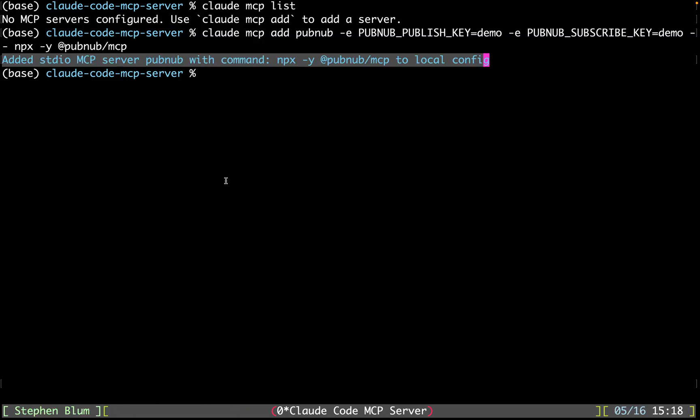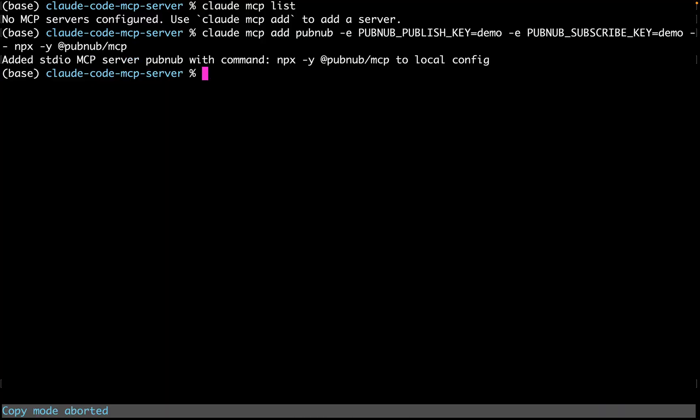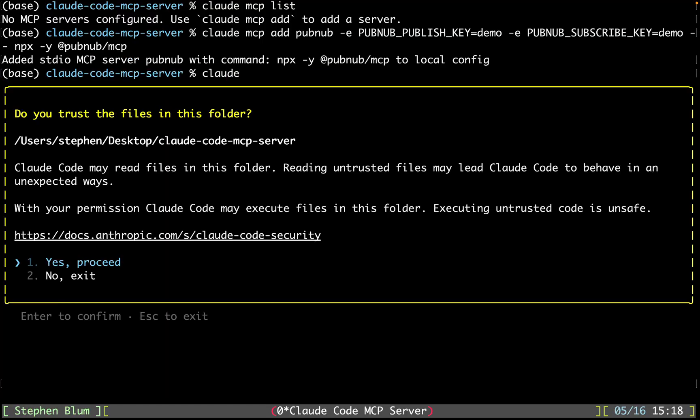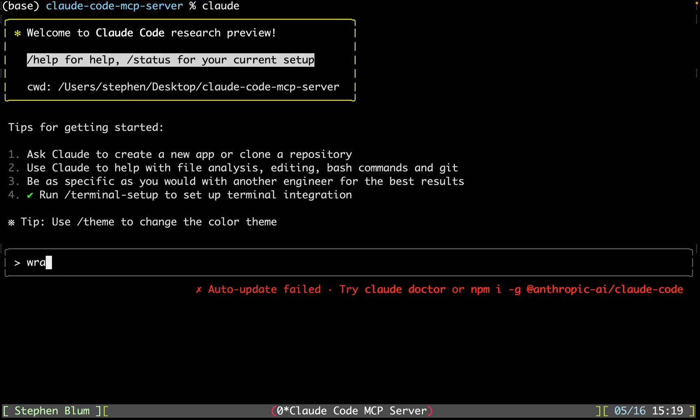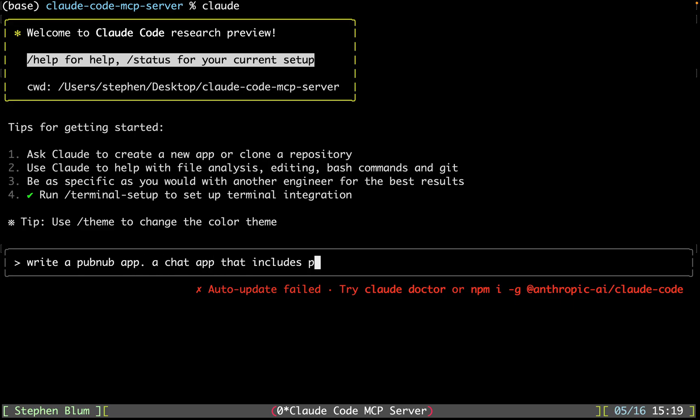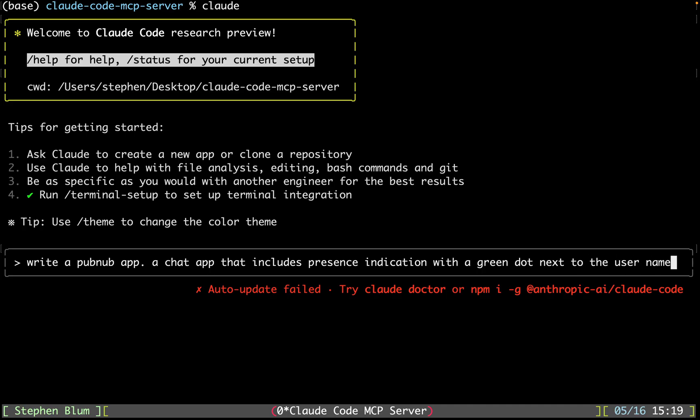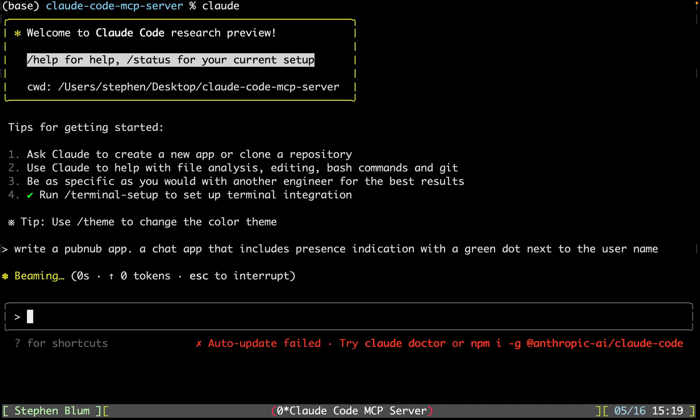Now all you have to do is run Claude and it will have it up and running for you. Now we can ask it to perform tasks for us. So write a PubNub app, a chat app that includes presence indication with a green dot next to the user's name. That actually should be enough.